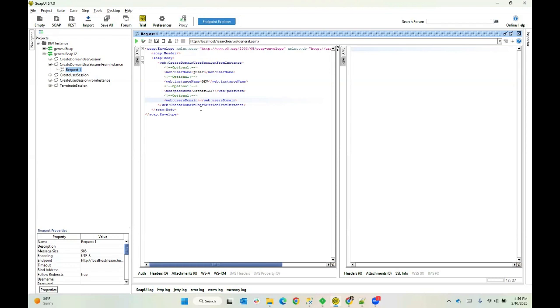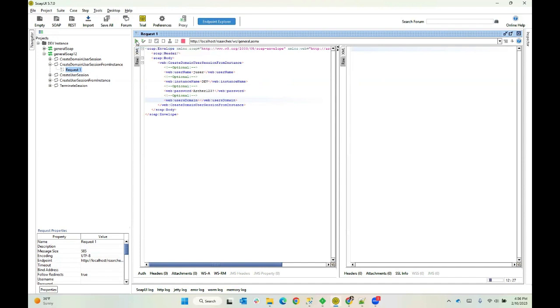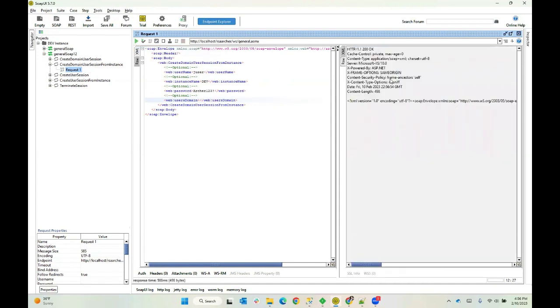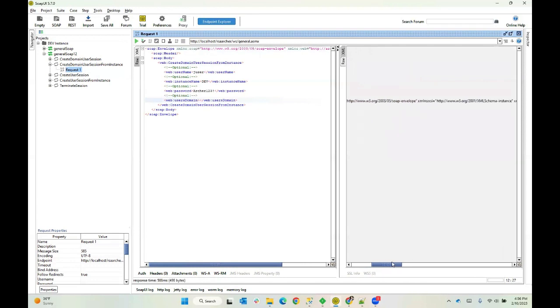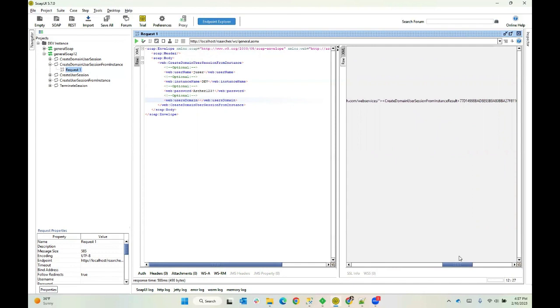This is what a SOAP envelope looks like. And this is why I like SOAP UI because this isn't complicated, but it has to be done just right. And it's something where a spare or a stray character can break the request. So it's nice to have a tool that can write this for you. And I can just go in here and pop the values that I need into it. And then you click this little play button up here in the corner. And we get a response back.